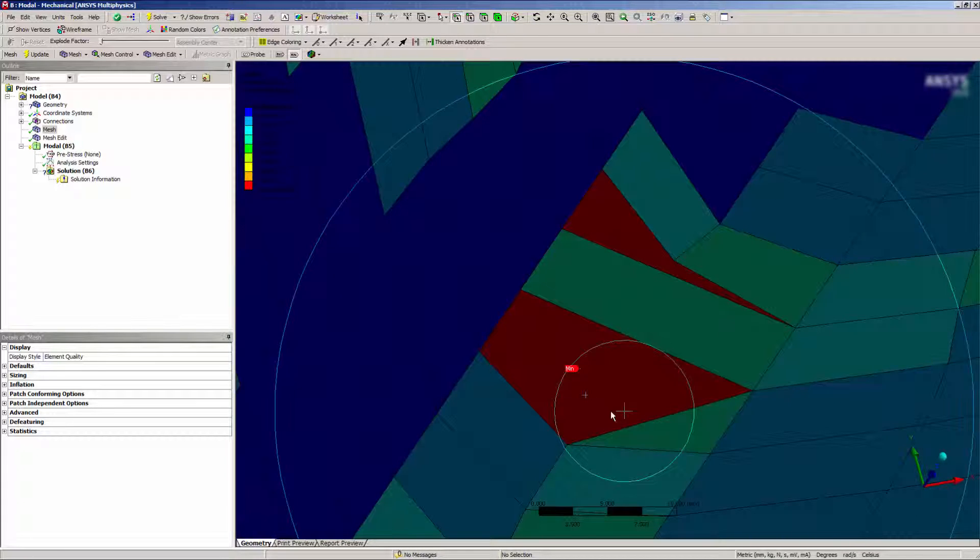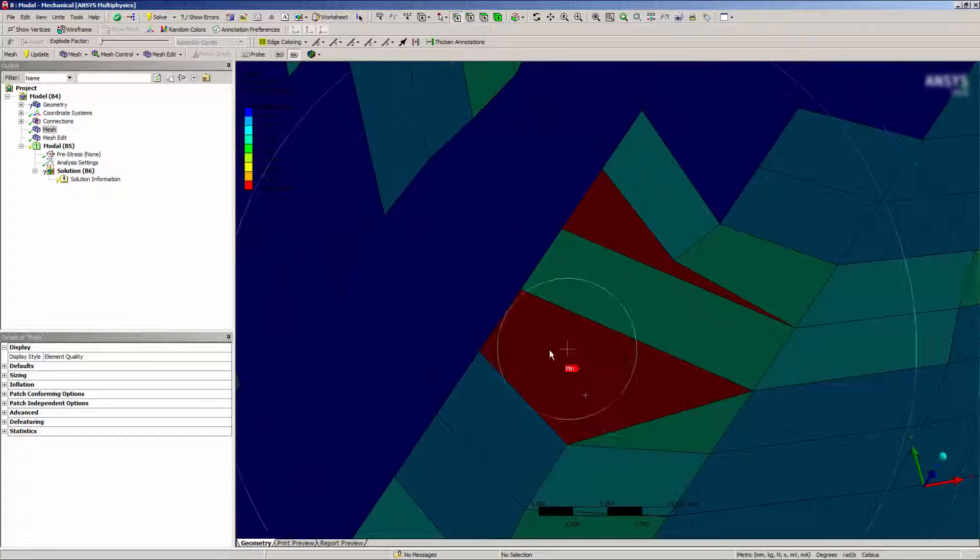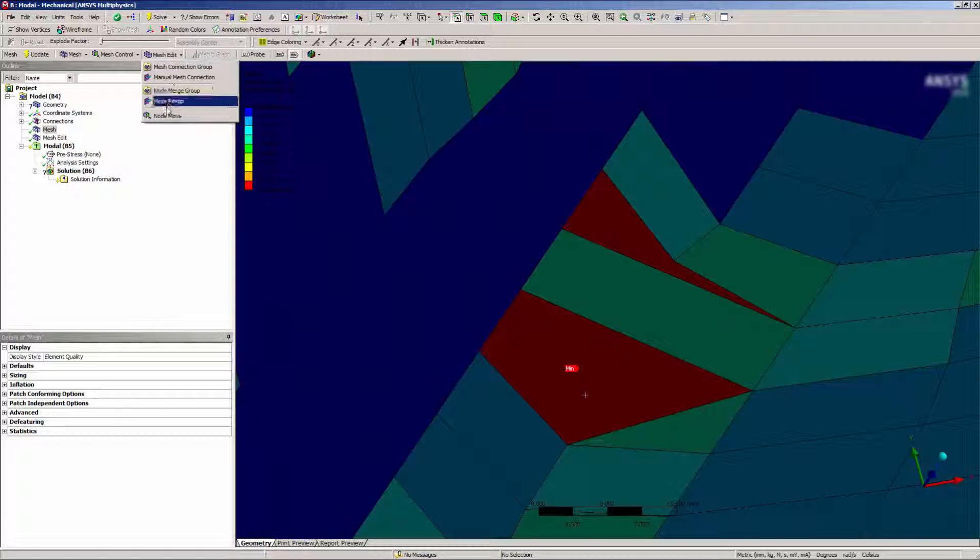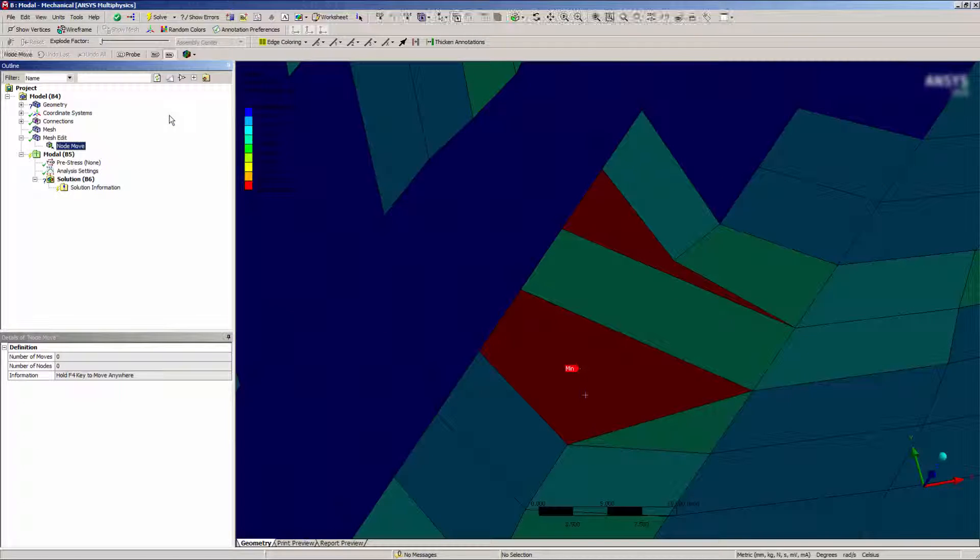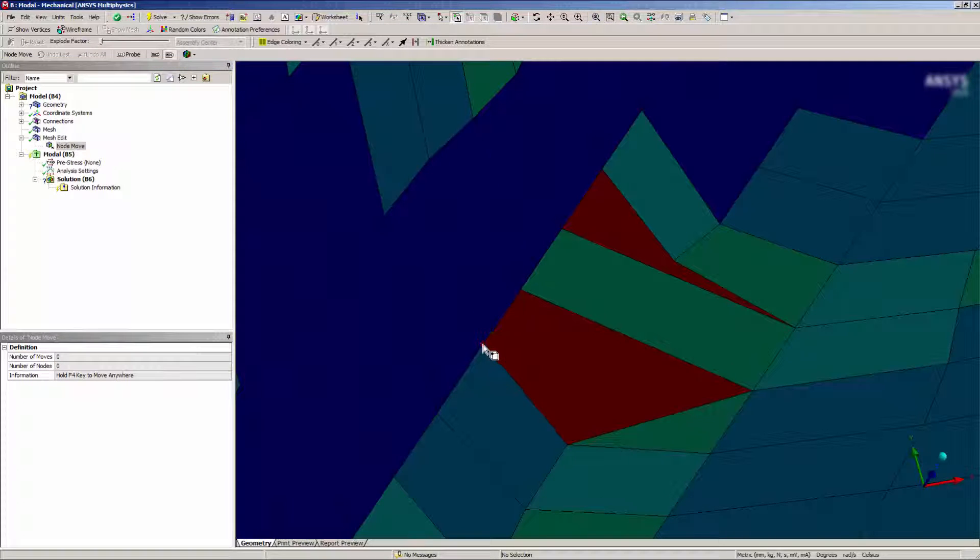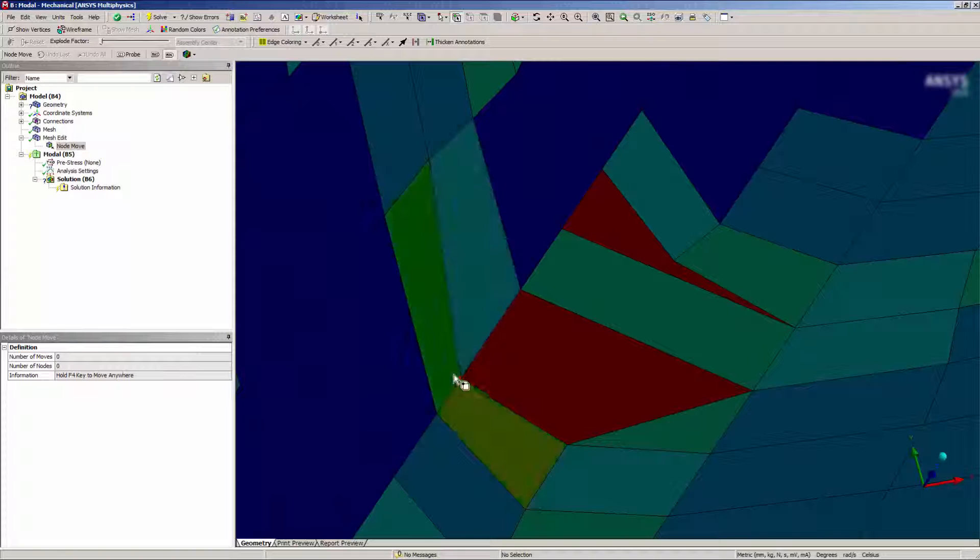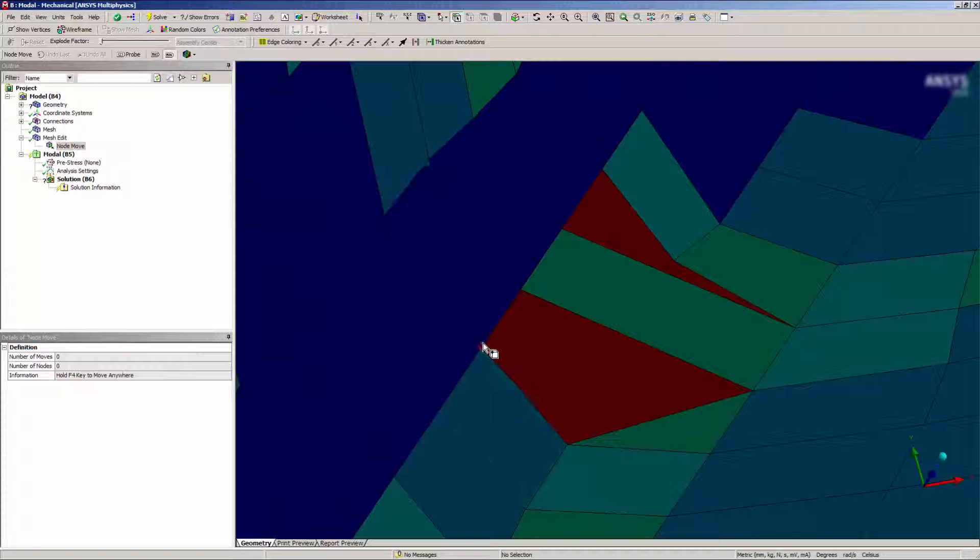I think I can improve on the element quality here, so I'll select Node Move to manually adjust the mesh. I can see that by moving nodes, I can improve the mesh quality.